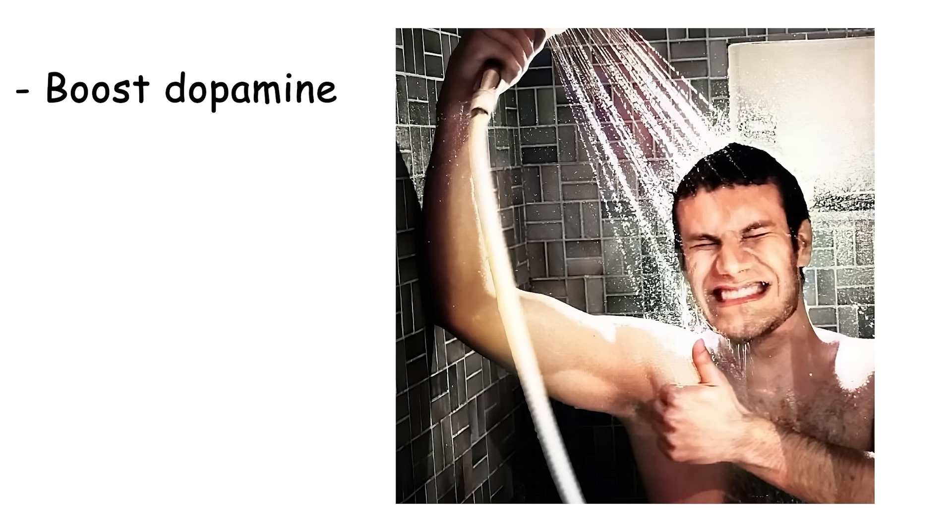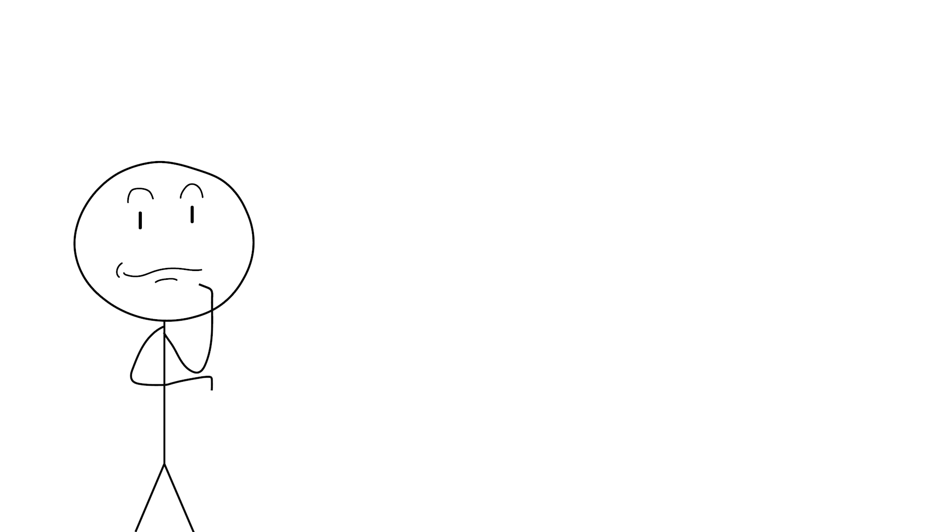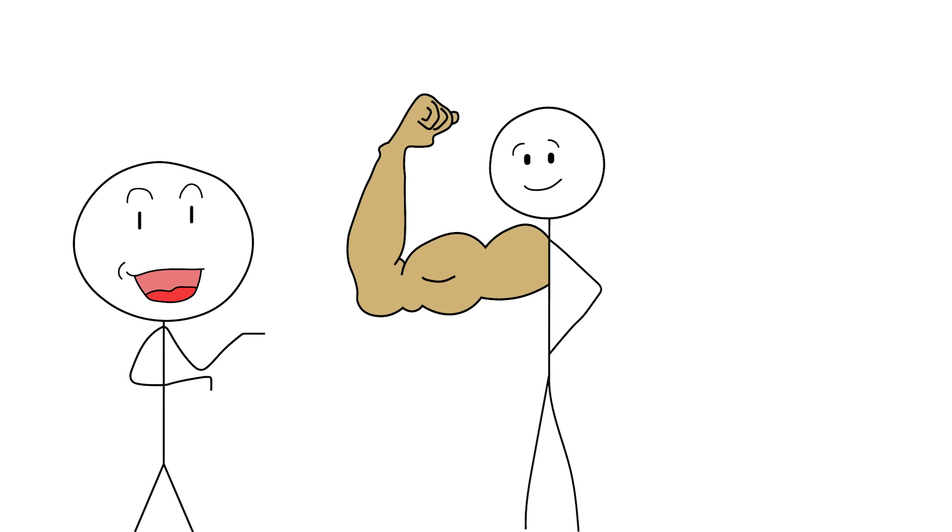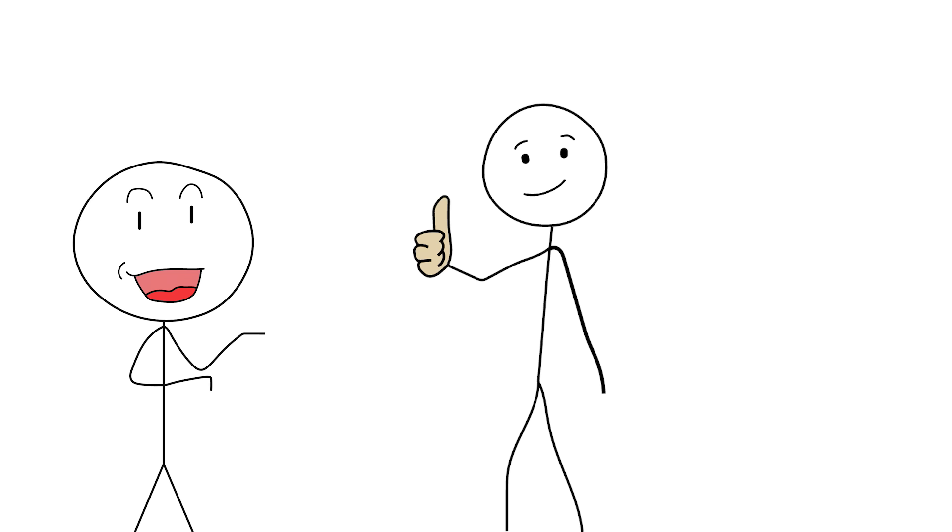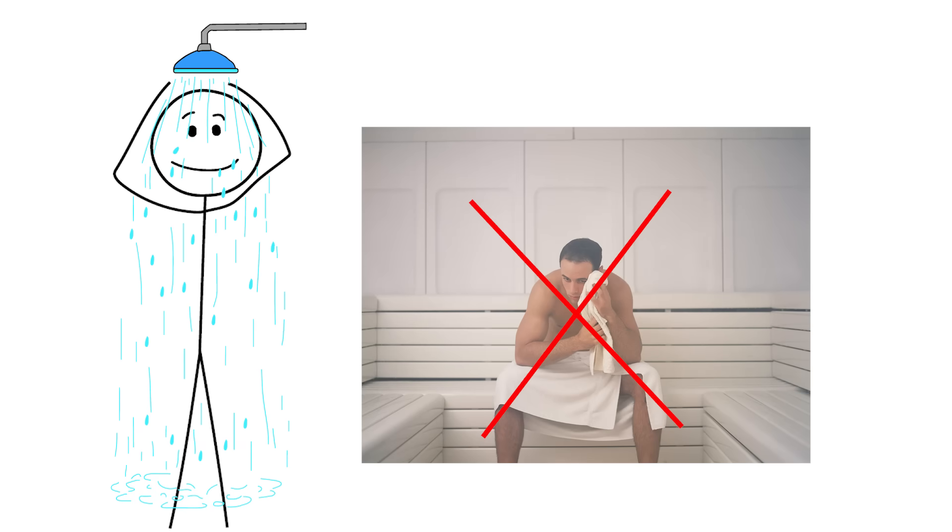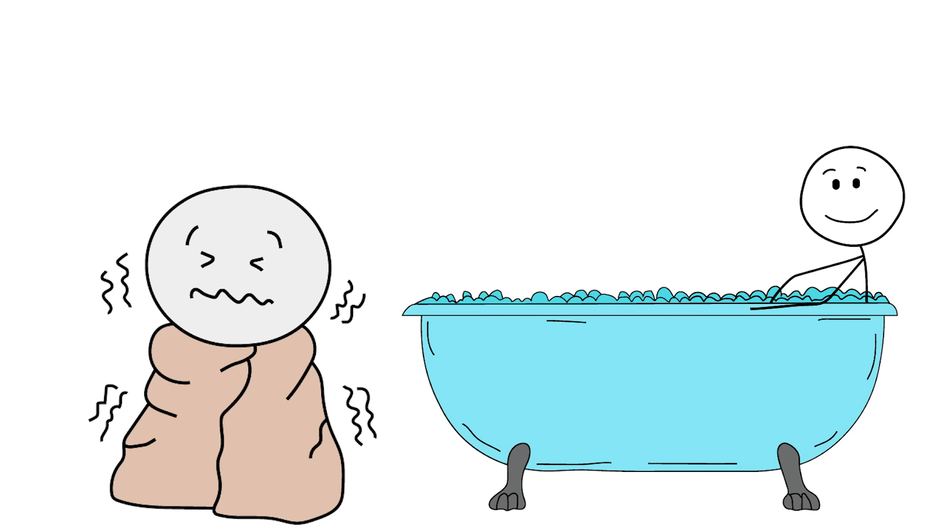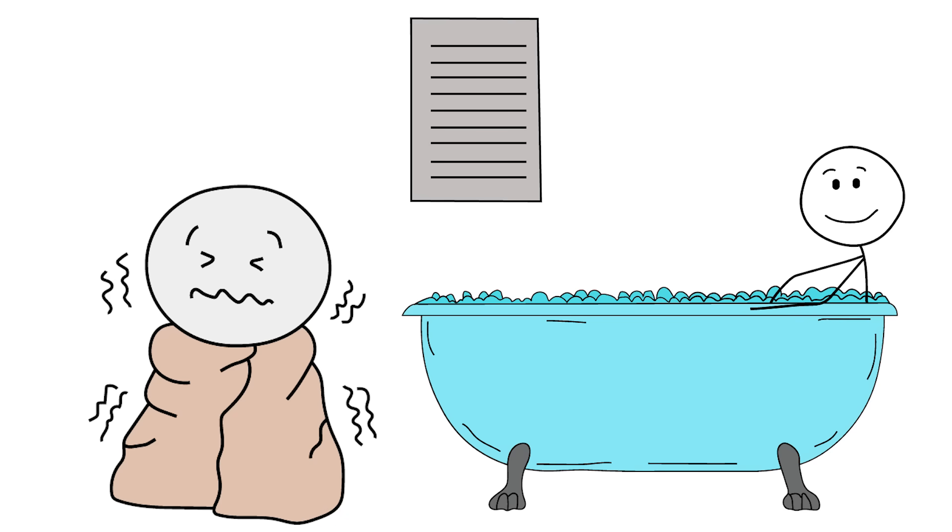Plus, cold showers boost dopamine, discipline, and grit. Not the grindset alpha male kind, the real kind. The kind where your body learns to do hard things and stops interpreting spilled coffee as a life-threatening crisis. So, the next time you hit the shower, skip the sauna vibes, go arctic, feel alive, and give your testosterone something to write home about.